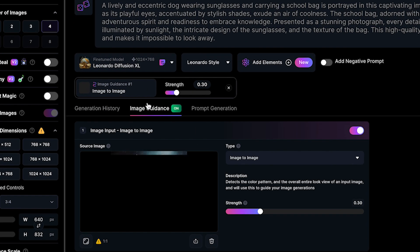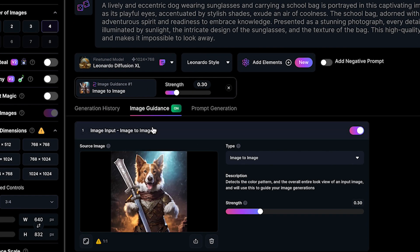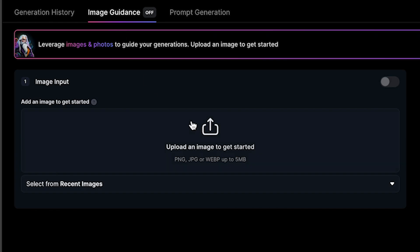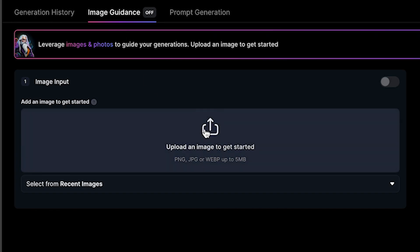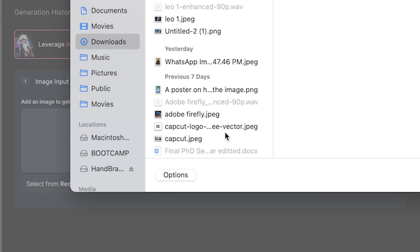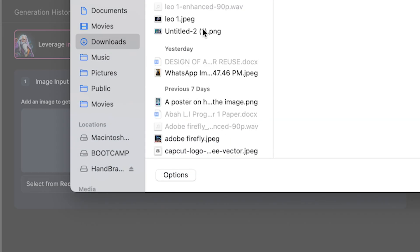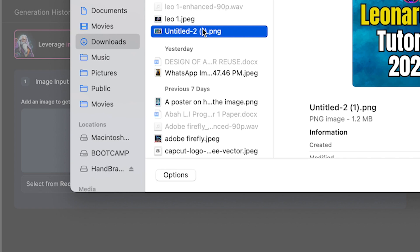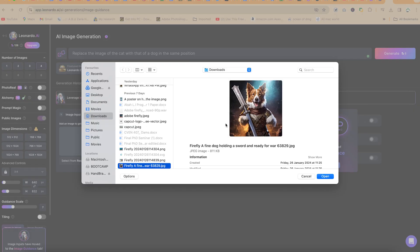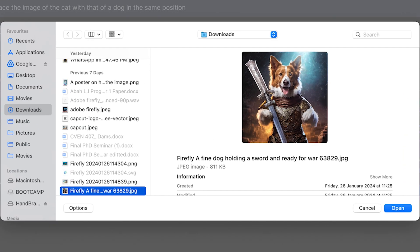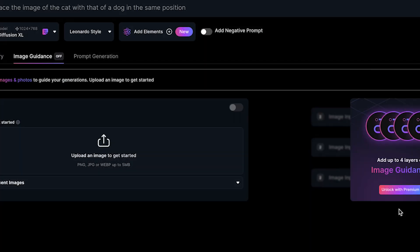You can just go ahead and upload your own image to start with. You can come over here, upload an image to get started. So we'll just select an image. Let's upload this image of this dog.